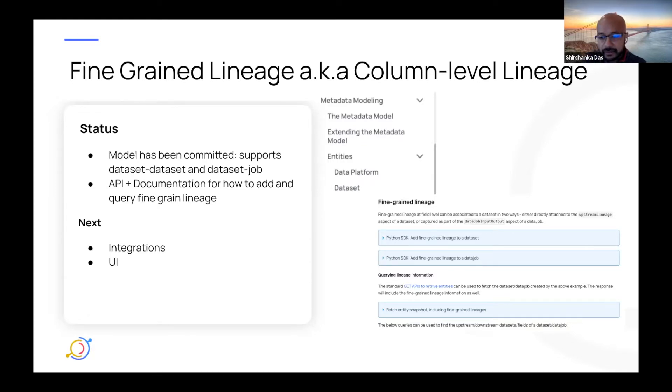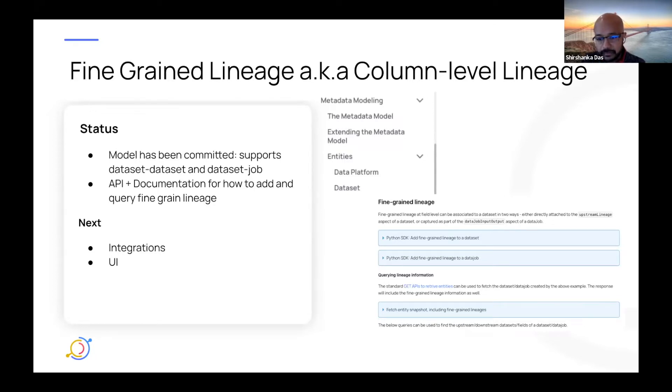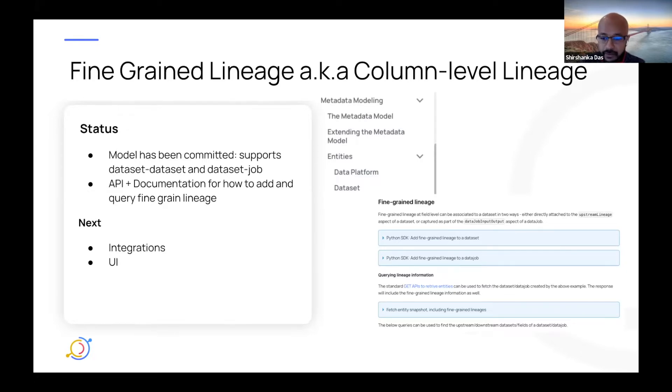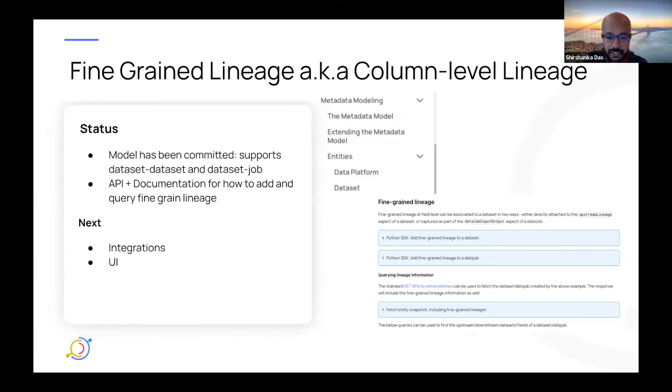You'll find that documentation exactly where Maggie was talking about. If you go to the doc site and you look on the left rail and you drop down to metadata modeling entities and you drop into dataset, you'll see a section there on fine-grained lineage. And over there, you'll have examples of exactly how you can add this lineage, both to a dataset or to a job that reads or writes to a dataset, and then how to query that lineage information.